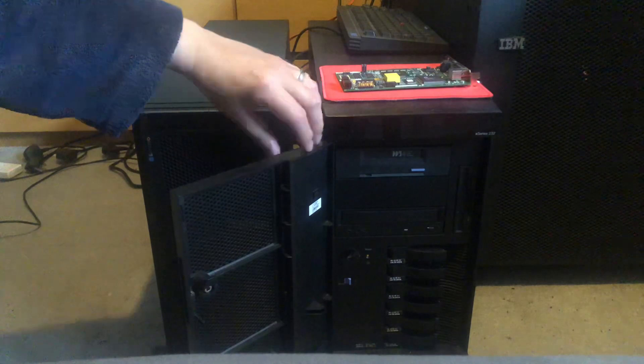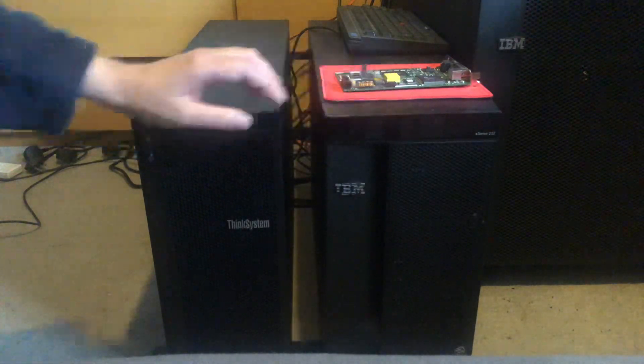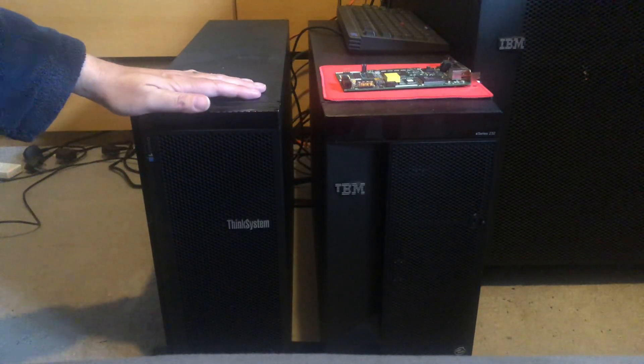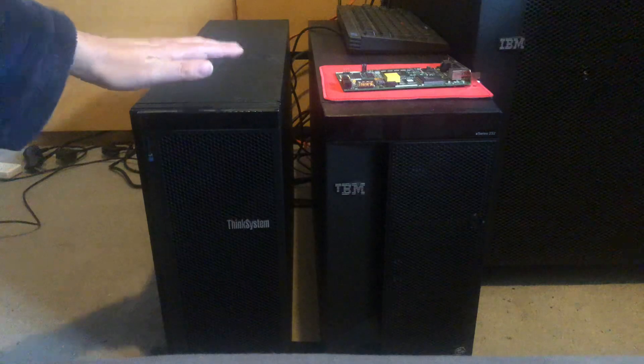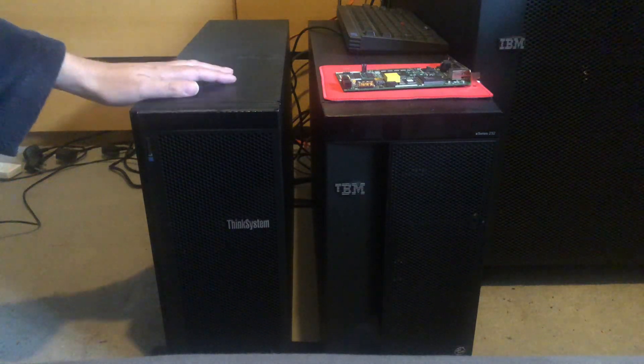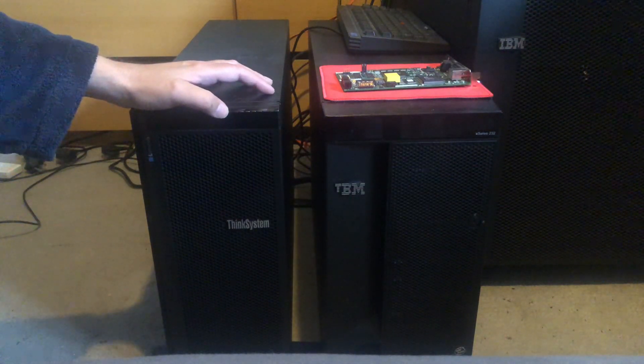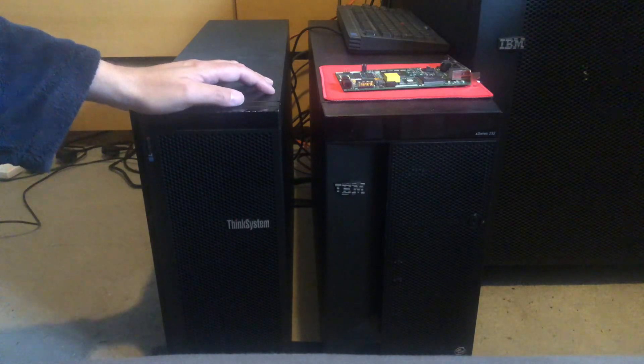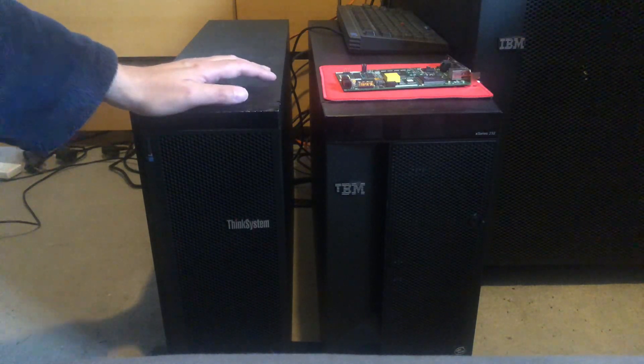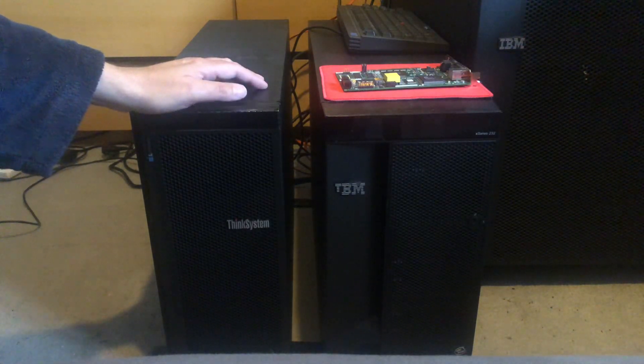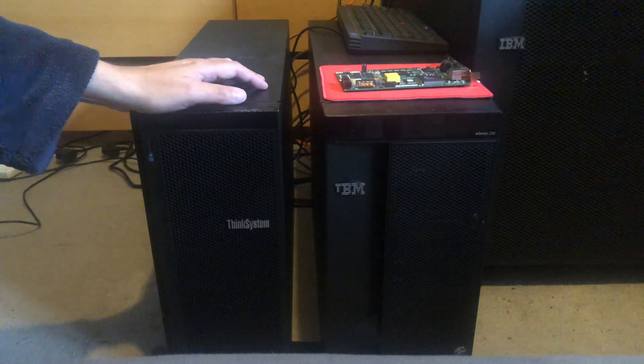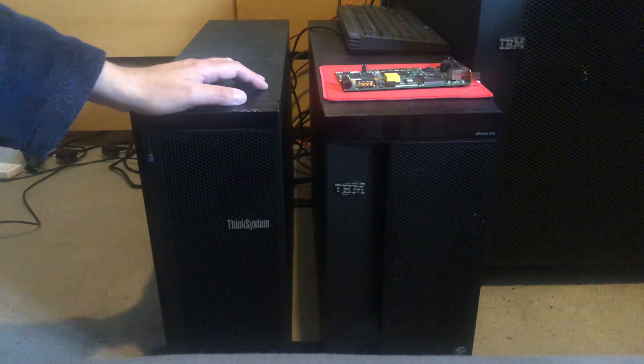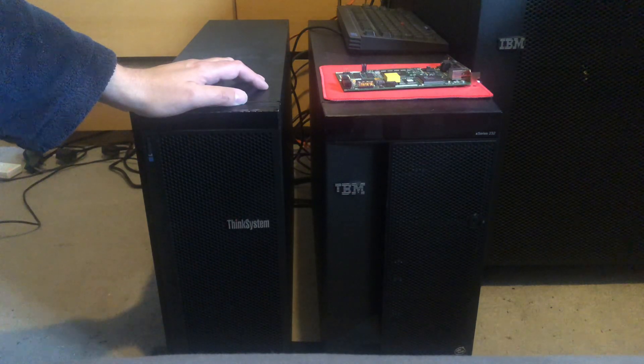I've now got a new server - this is a brand new ST550. It was brand new in box for 300 pounds. It's running a first gen Xeon Silver CPU 4110.